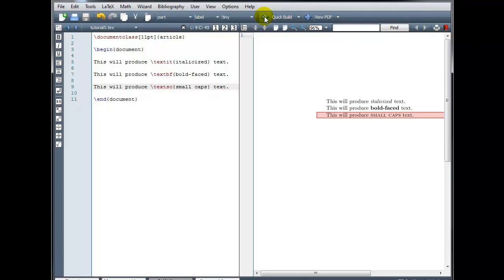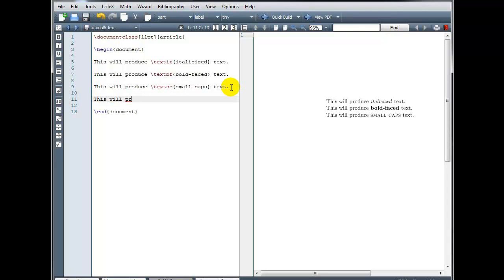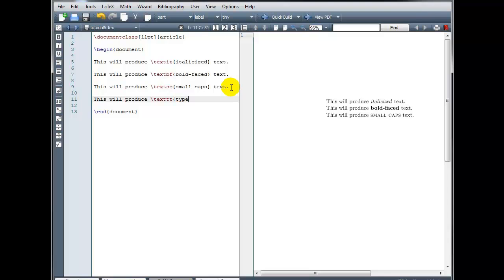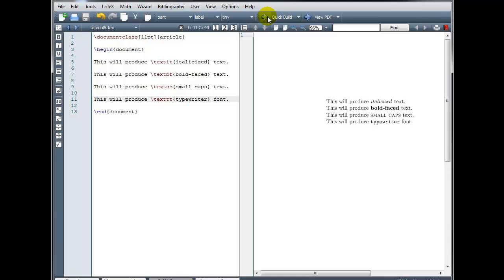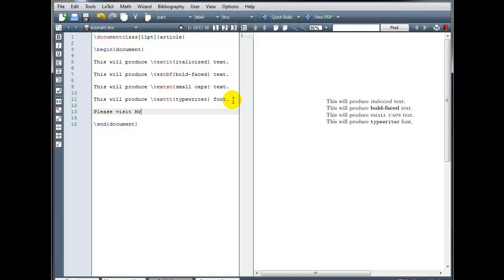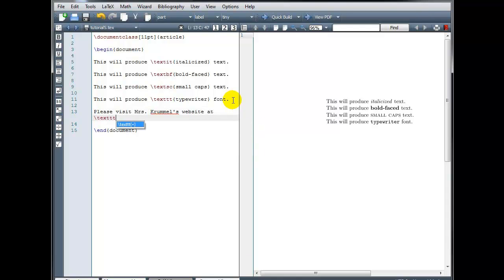So that gives us small caps. And we can use the typewriter font. This will produce, and for that we do backslash texttt. And that typewriter font is really useful if you are typing a URL, for example, and you want to make it stand out or set it apart from your normal looking text. For example, please visit mrs.crummel's website at, and then we can do our backslash texttt, and type the URL, http colon slash slash mrscrummel.com, and our curly brackets.